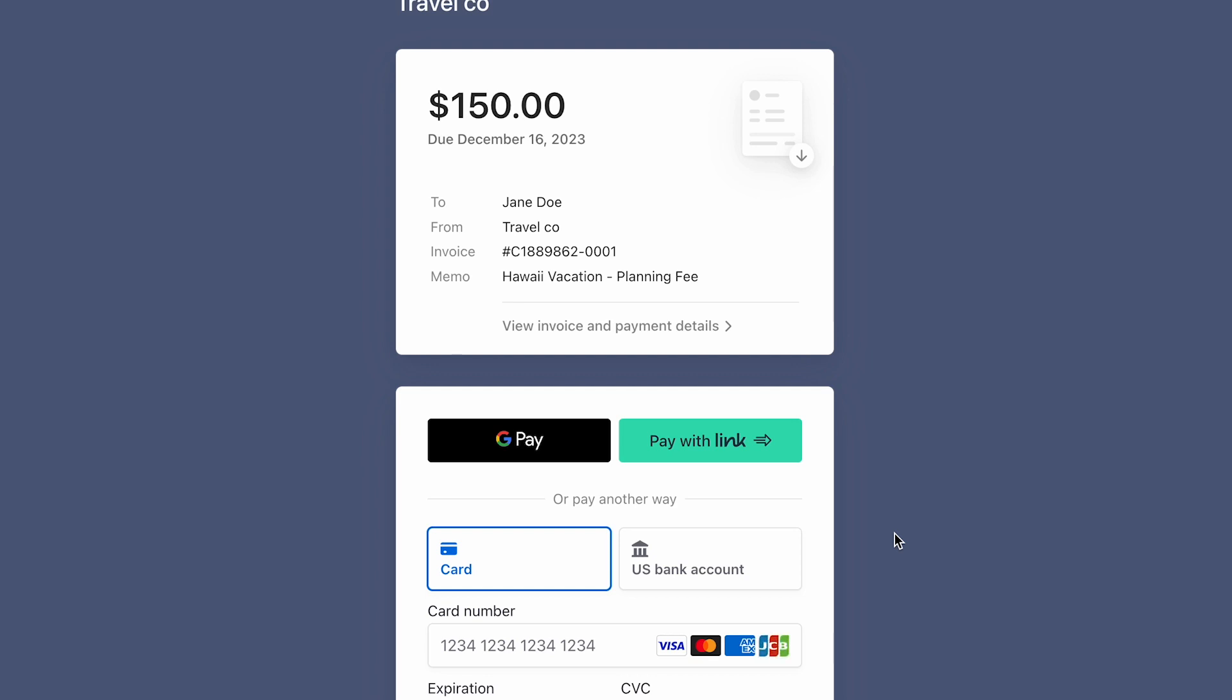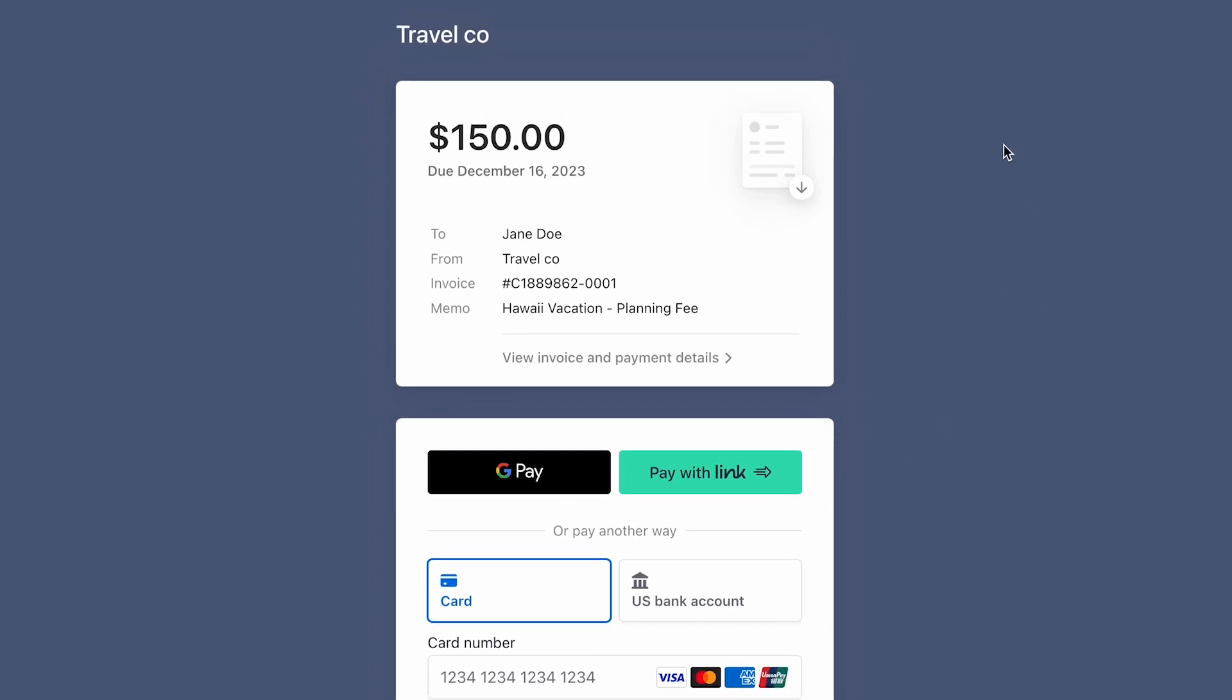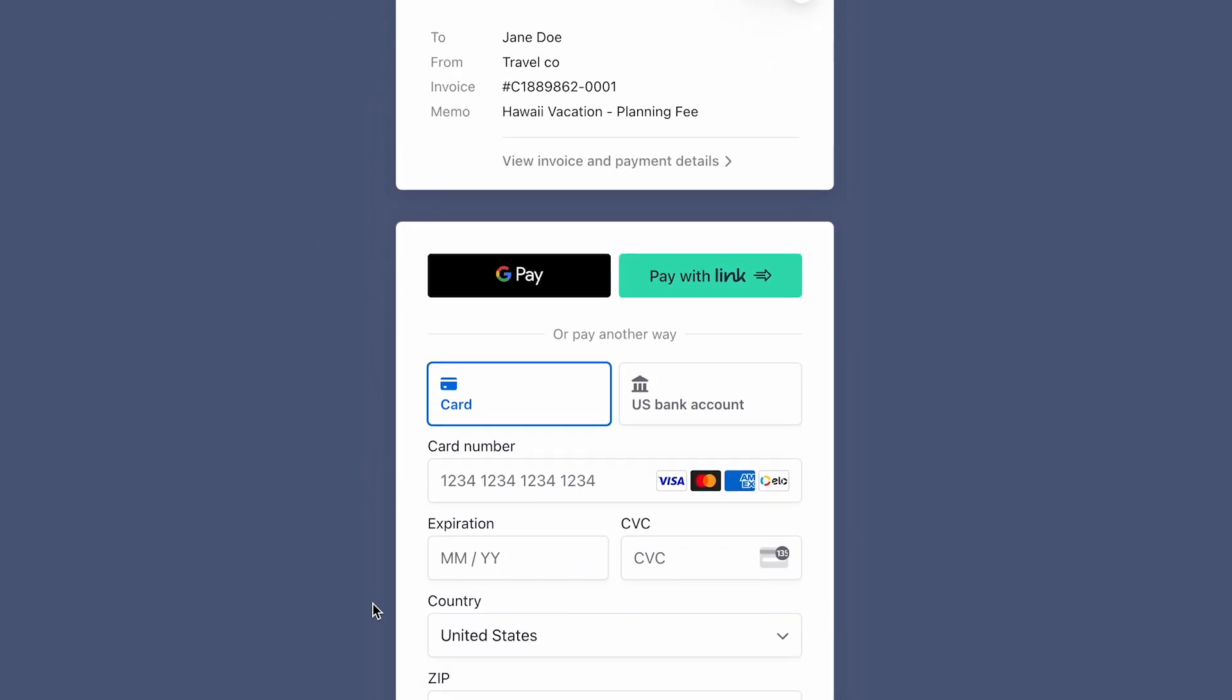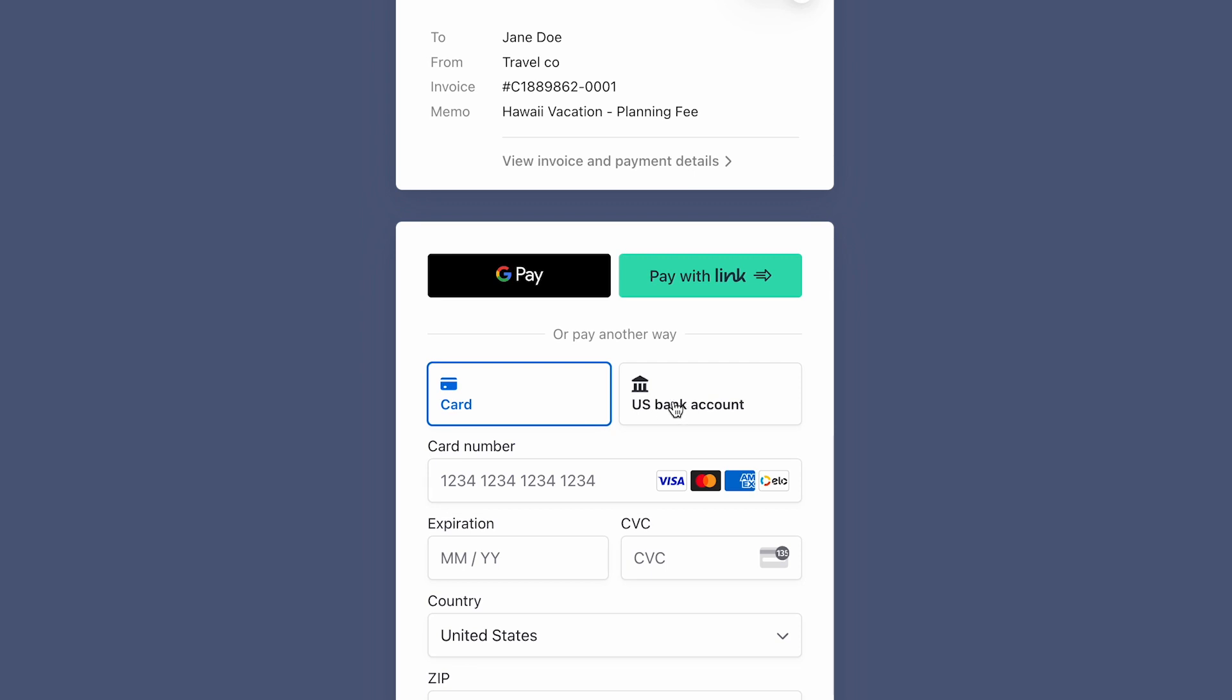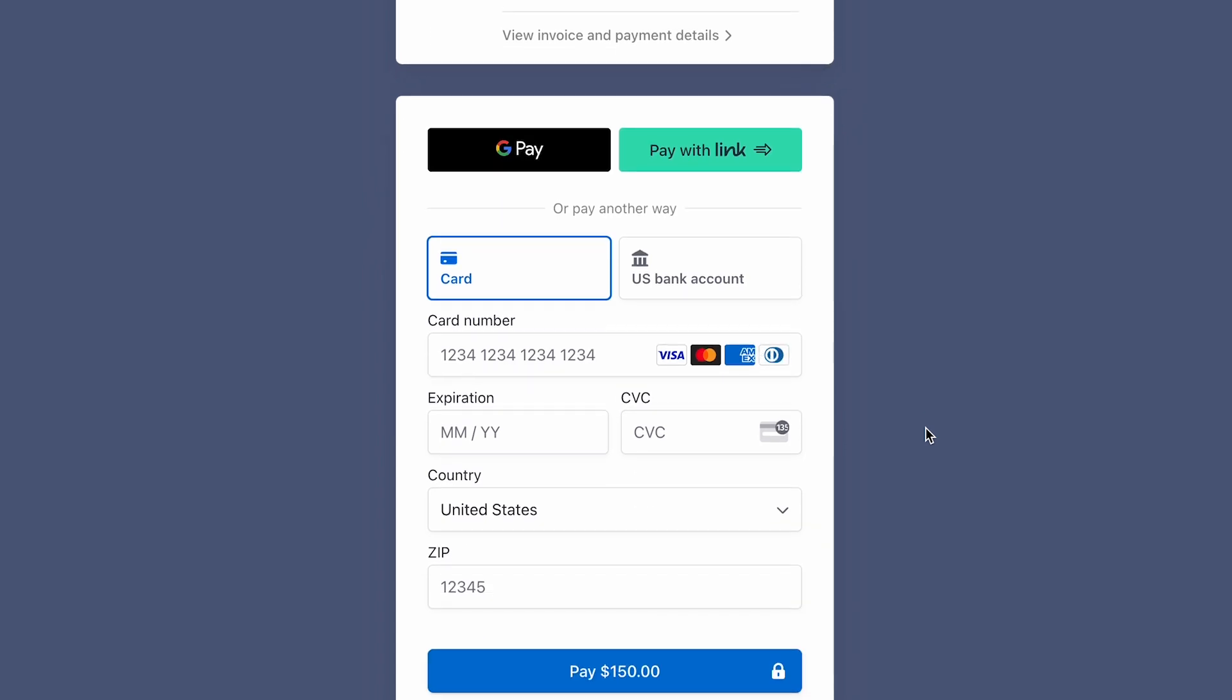Another pro tip is you can also set up the branding and customization of this look in your Stripe account. So you can choose your logo in here, you can choose the color, and you can also set up which payments you would like to receive. I have it set up as card or bank only, but there are other options within Stripe that you can set up.